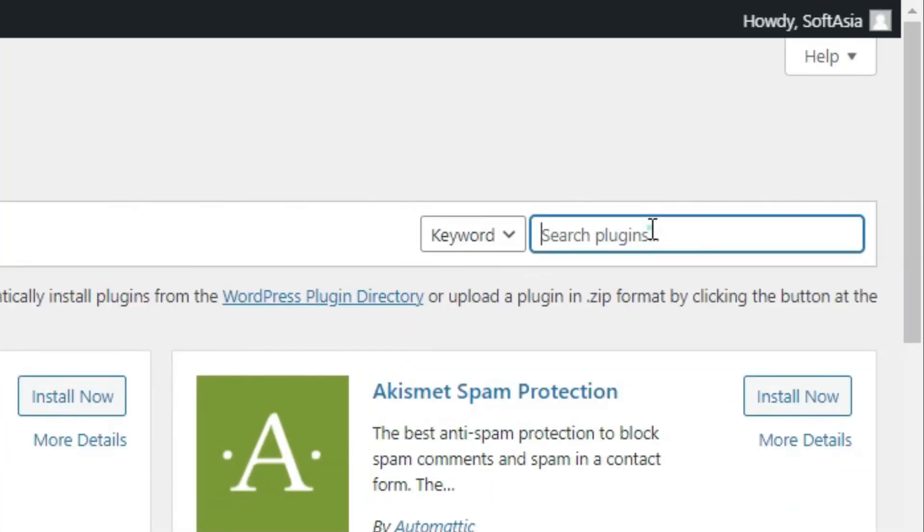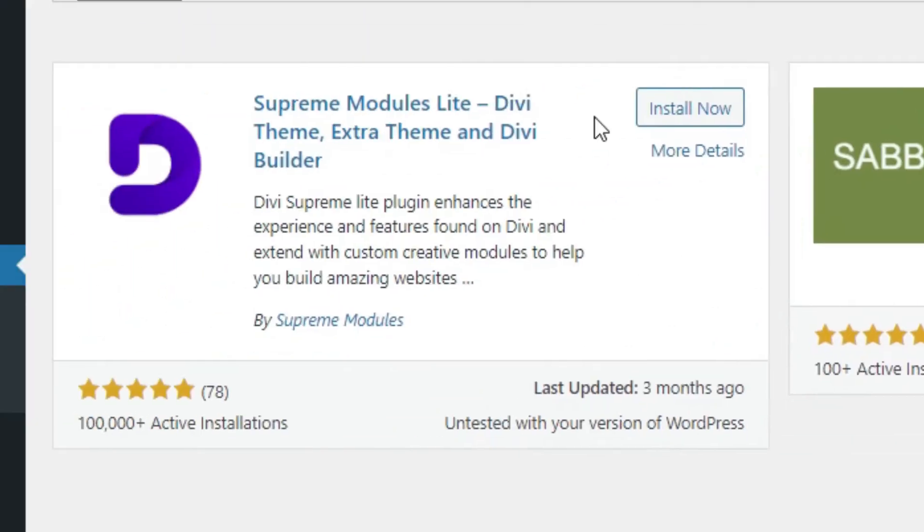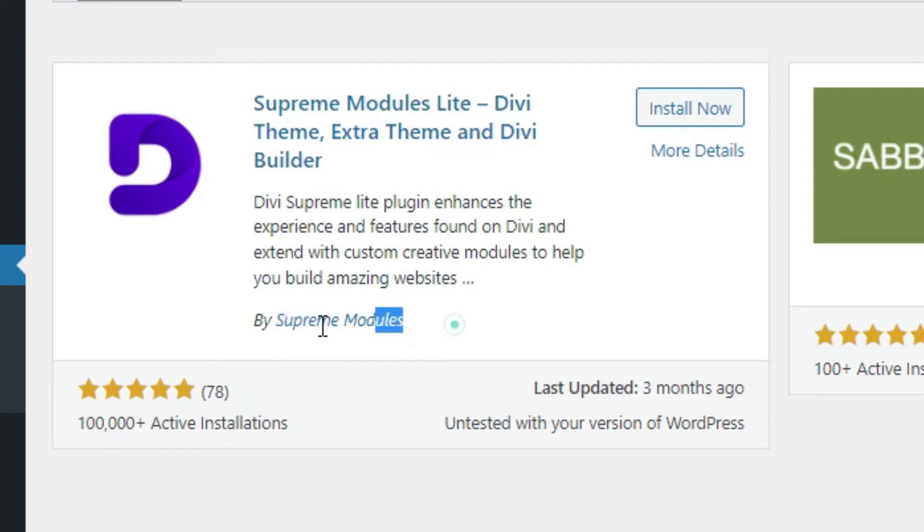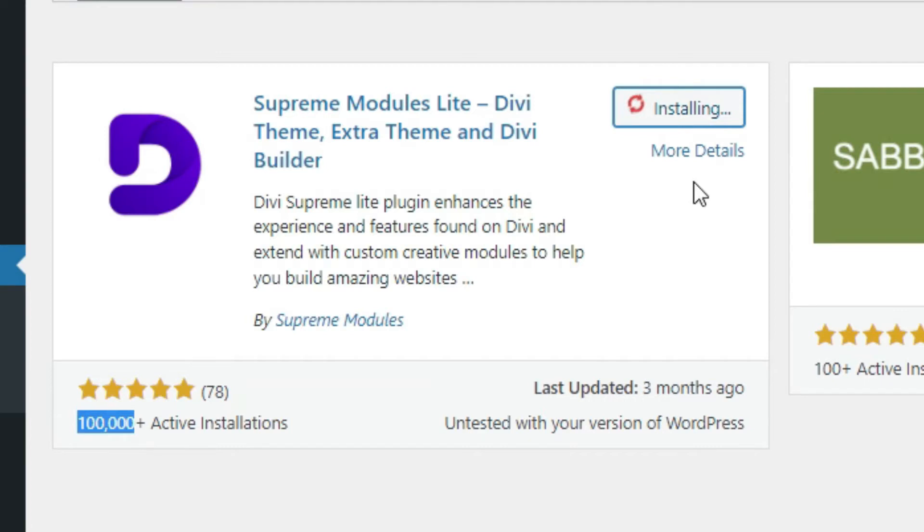In the search bar, search Supreme Modules Lite. As you can see, the Supreme Modules Lite Divi Theme built by Supreme Modules, it has 100,000 plus active installations. Click on install now. After installing, click on activate.